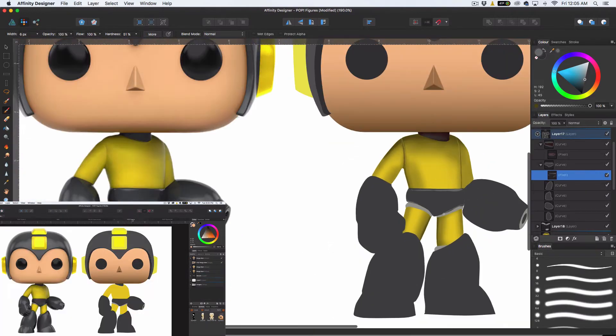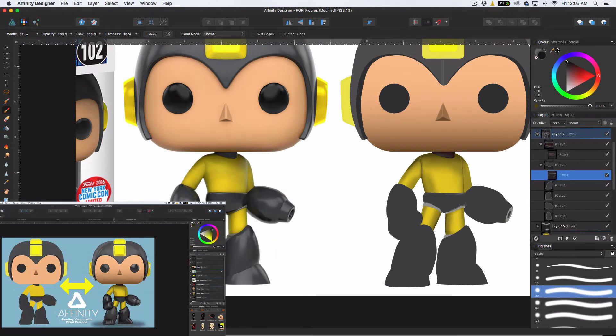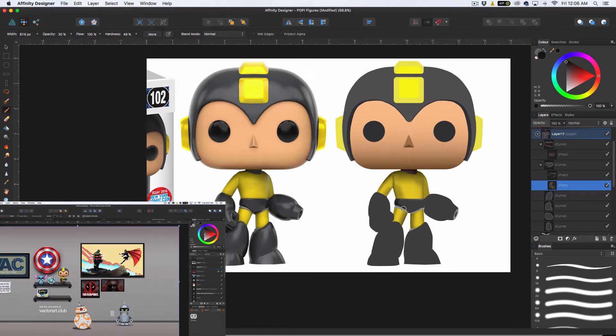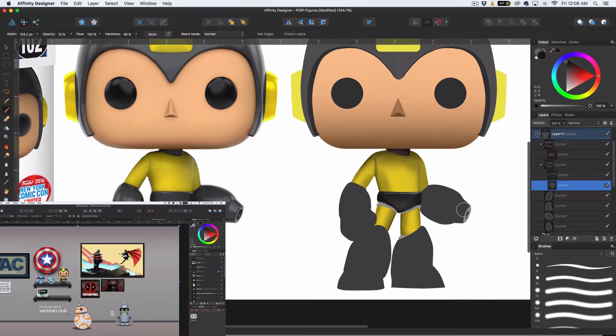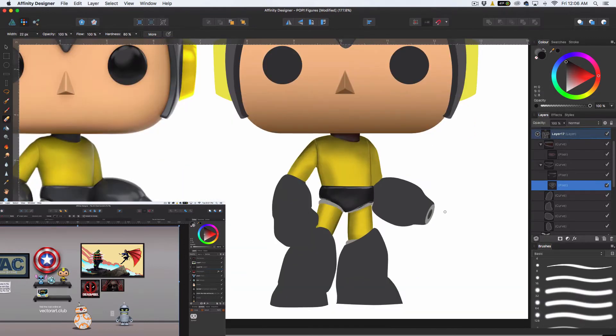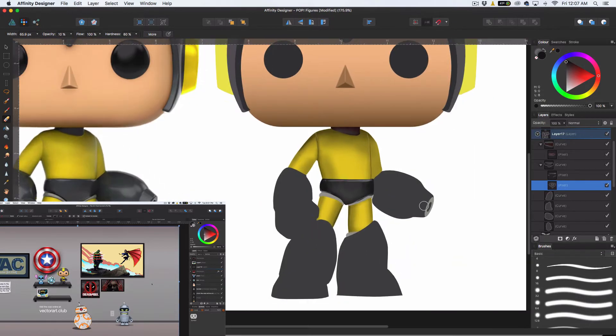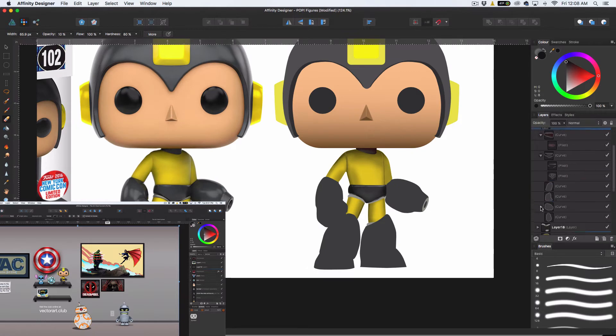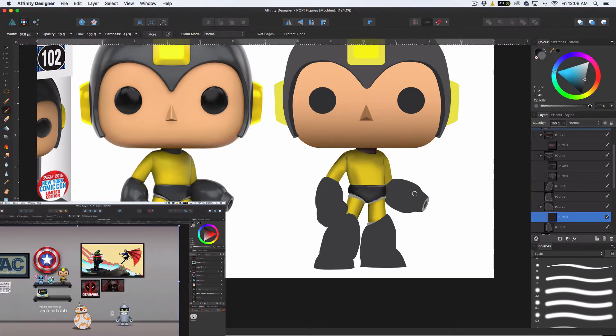Let me close this out and give a plug to my website, vectorart.club, not .com, .club. This is where all of my tutorials can be found. And even though it's not up on the wall, I also do Affinity for iPad photos.